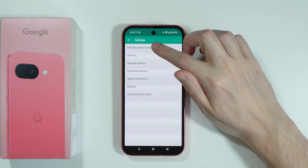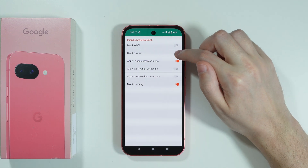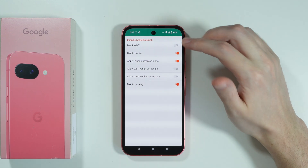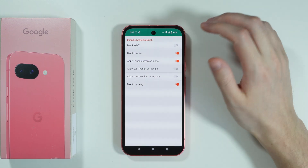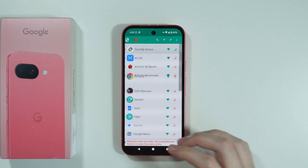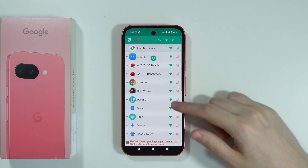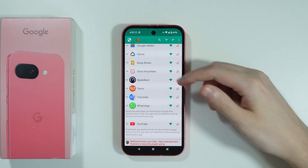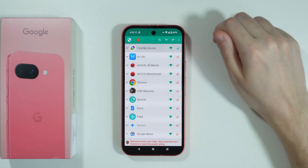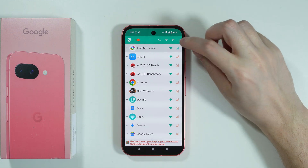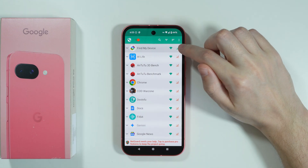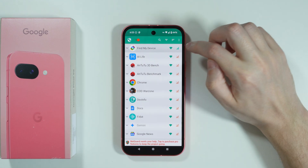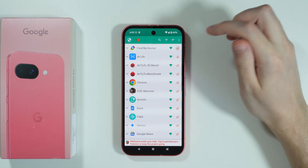Here we can go to defaults and choose to always block mobile data by default. So now if we go back, all apps should have mobile data access disabled, which is definitely convenient. In this case one app is not blocked because I changed it manually before.